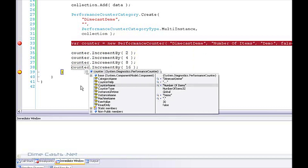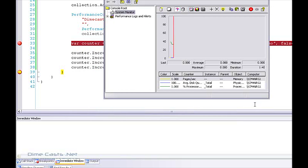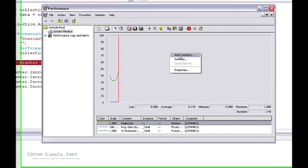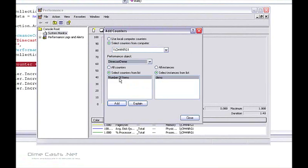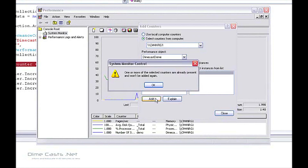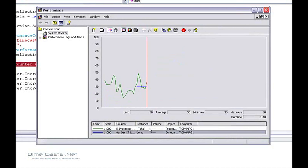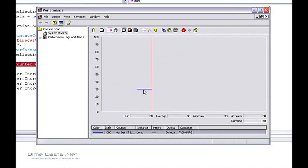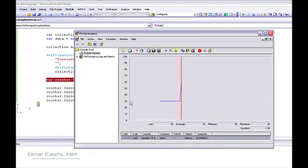The real question is, can I jump over to Perfmon and see it? Let's open up Perfmon and add a counter. I have 'dimecast', 'number of items' as my counter name, and 'demo' as my instance. I'll click Add. Let's delete the duplicates and keep just that one. Right now you can see the blue line is steady at 30. Let's move the execution point up and rerun — and you can see the blue line goes up. And if I did decrement, it would go down.